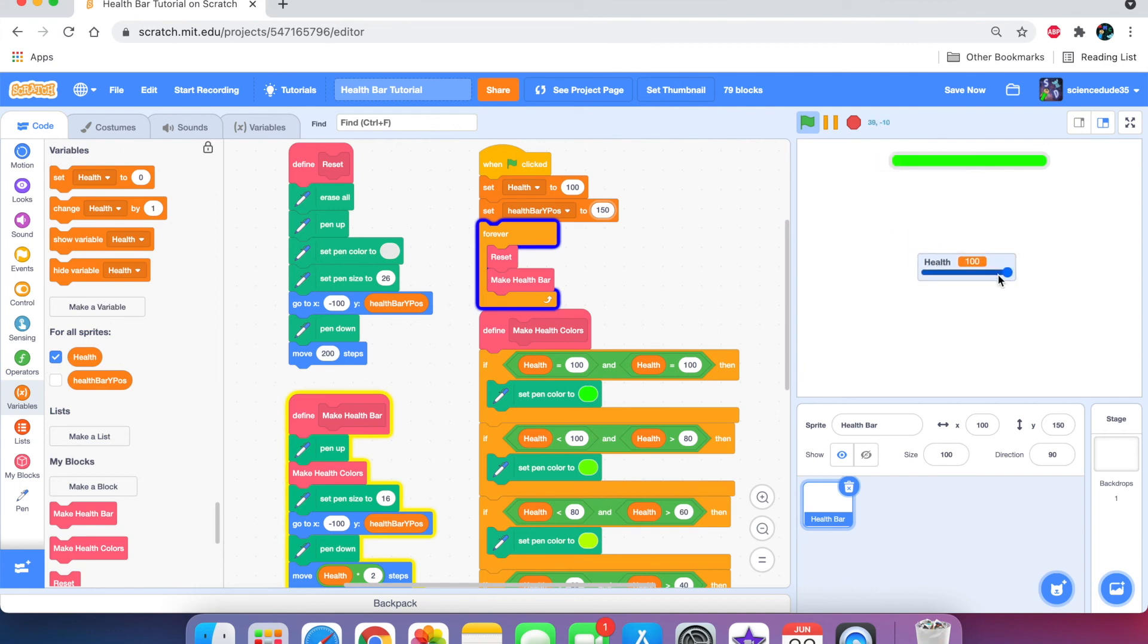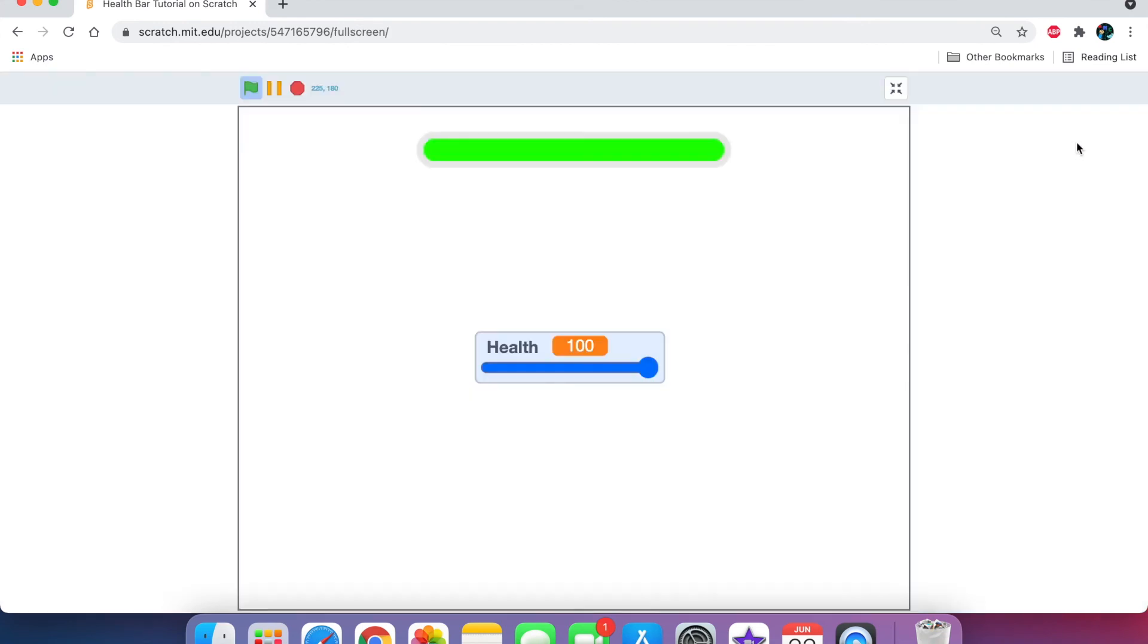So, yeah. That's how you make a health bar on Scratch. Okay, that's it for this tutorial. I hope you really enjoyed it. If you did, smash like and smash subscribe.